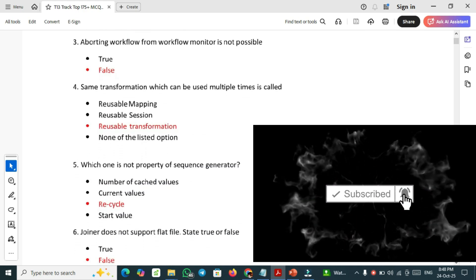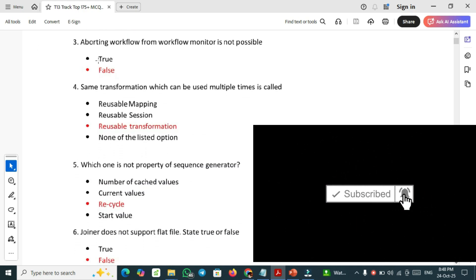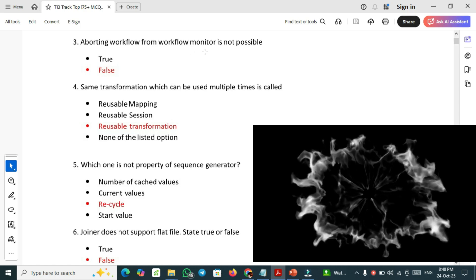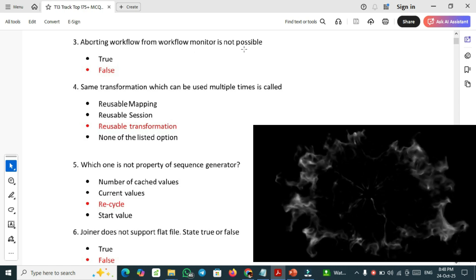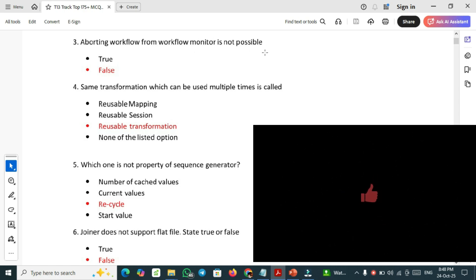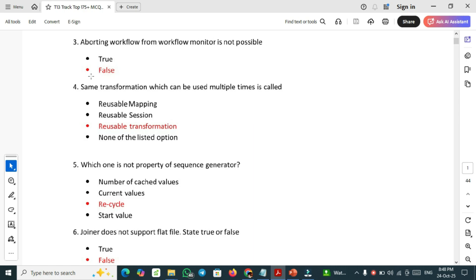Third one: aborting workflow from workflow monitor is not possible. This is a true or false question. This is a false statement. It is possible, that's why we are choosing false.